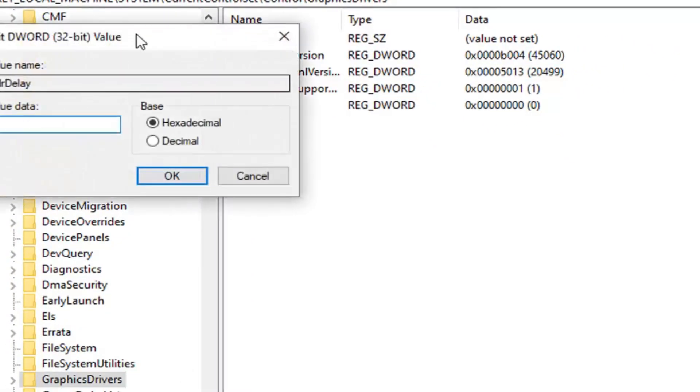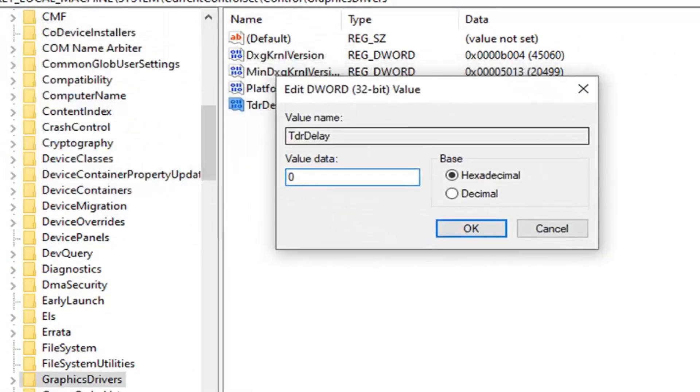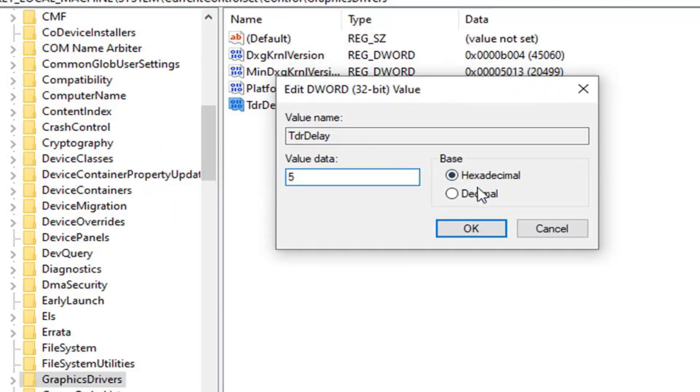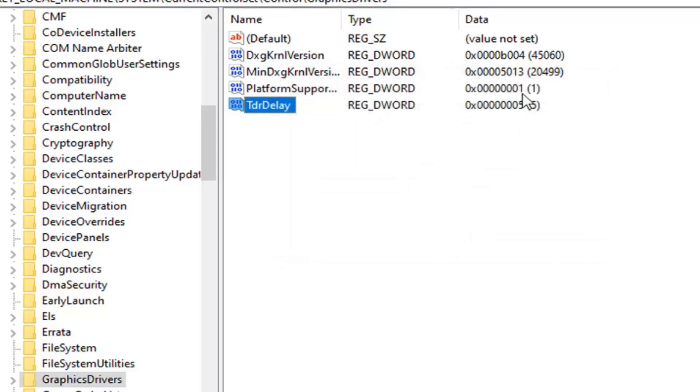In the value data field, type the number 5. Delete the 0, type 5, and the base should be hexadecimal. Left click OK to save the change. Make sure it's the numerical 5, don't try to spell it out.